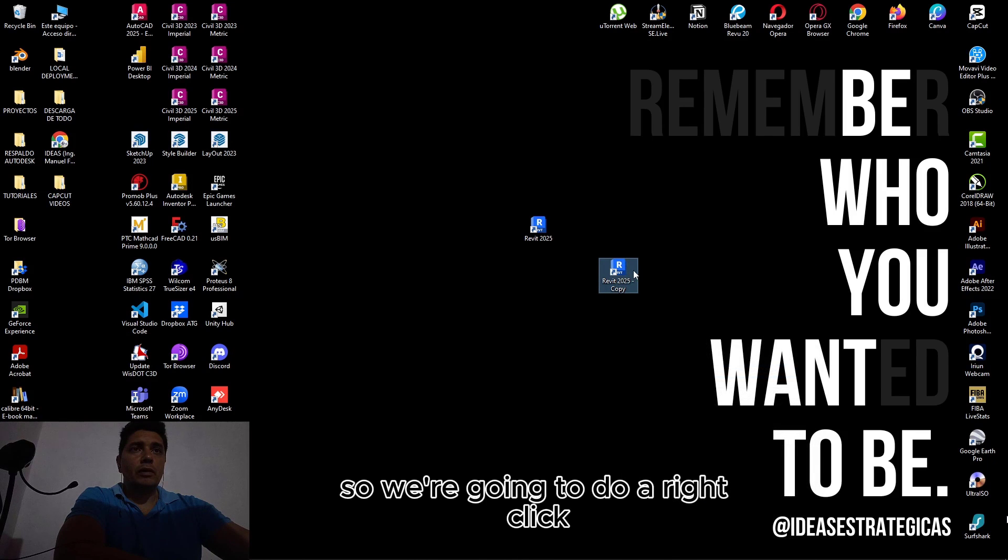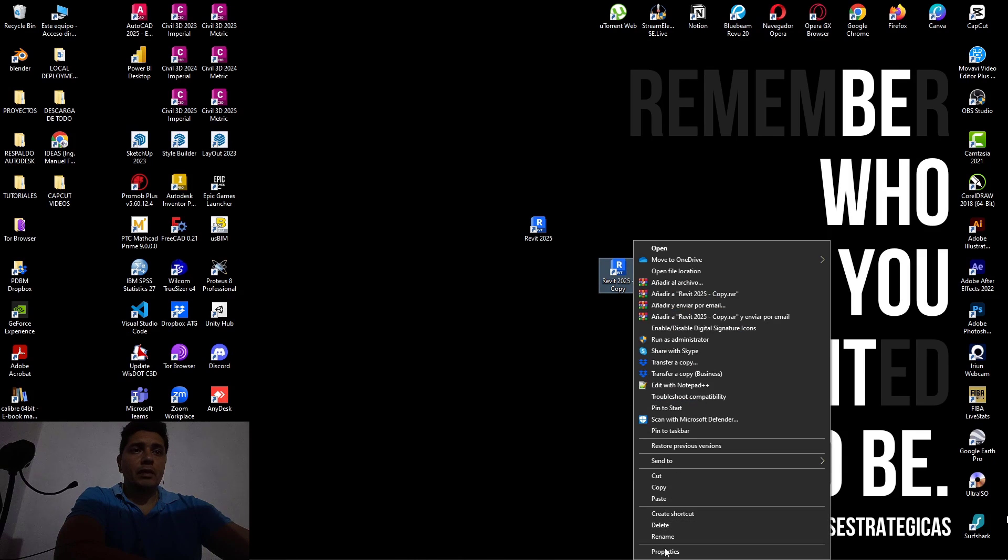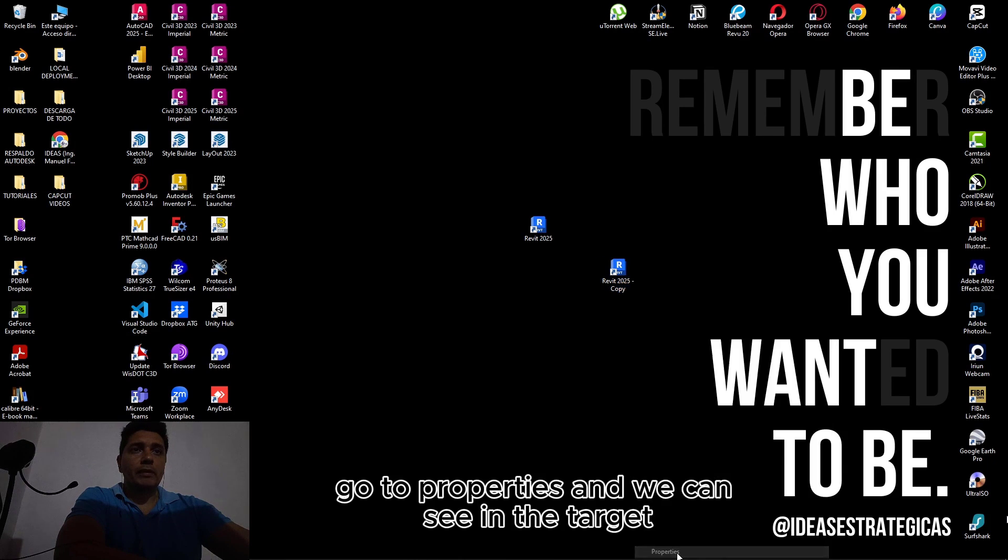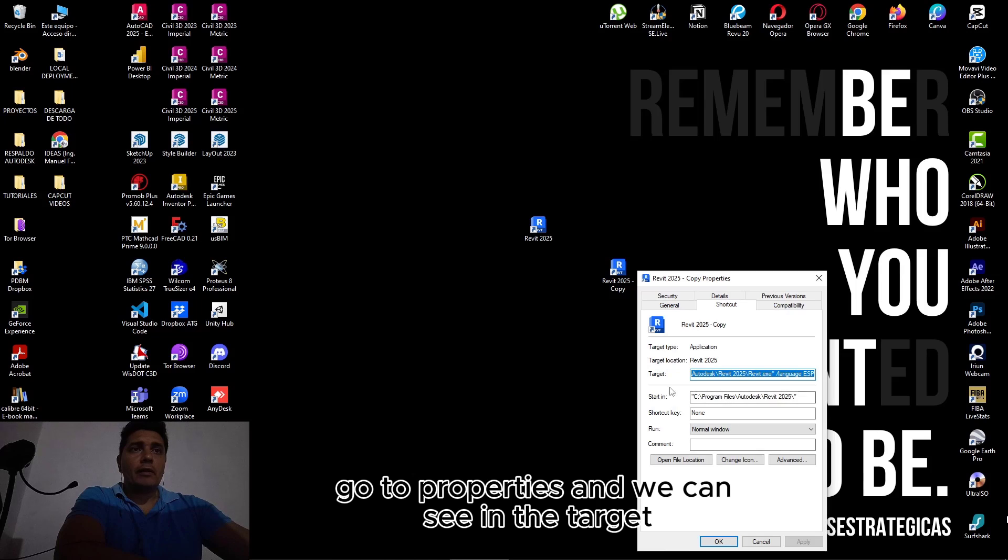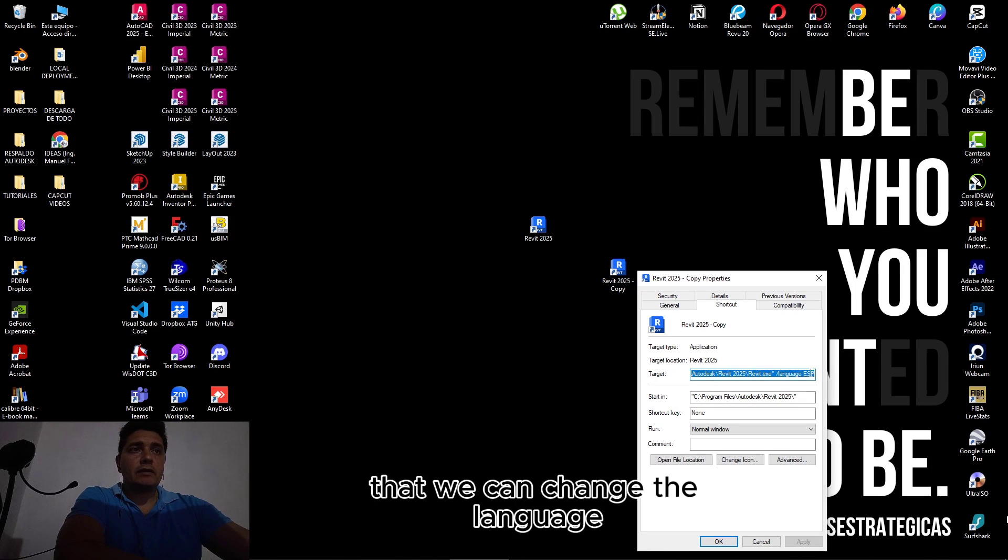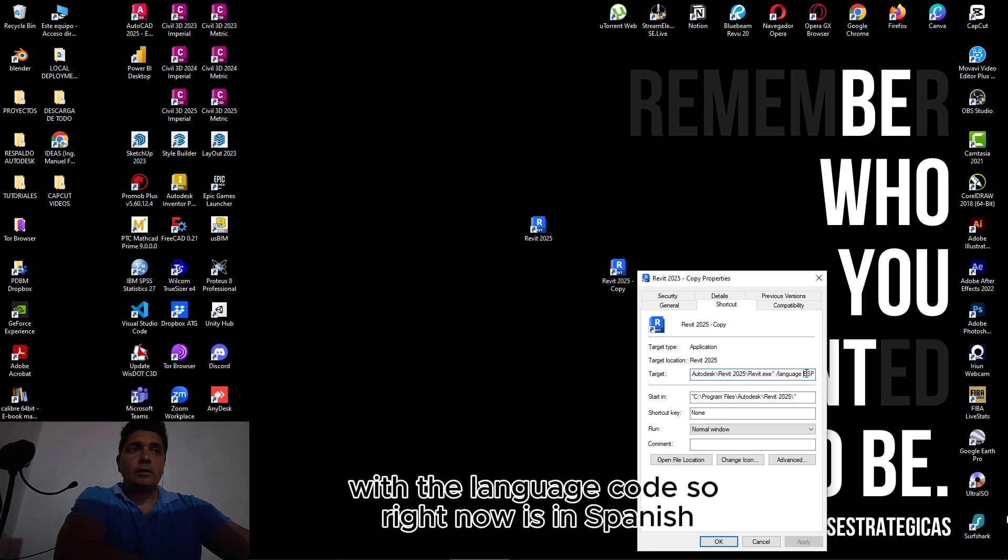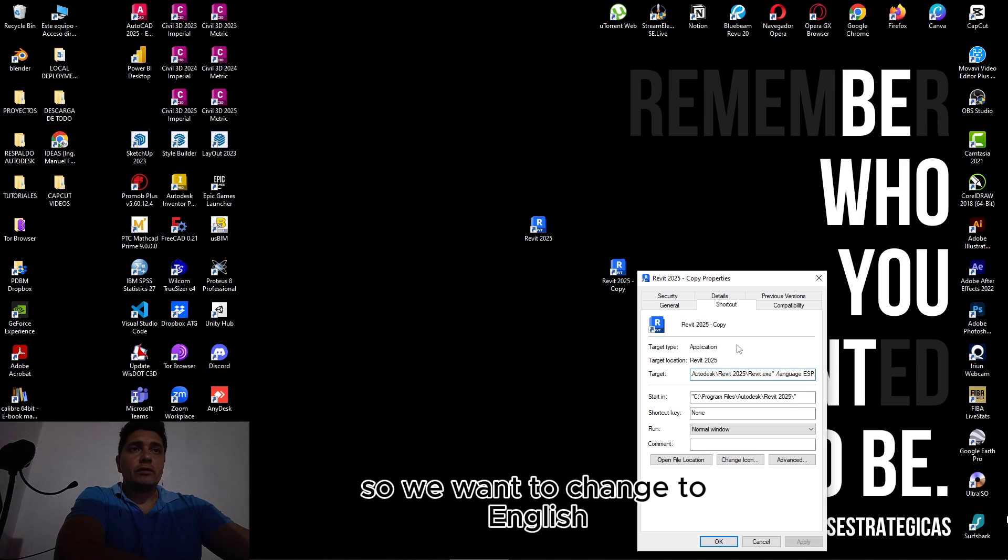We are going to do a right click on the properties, and we can see in the target that we can change the language with the language code. Right now it's in Spanish, so we want to change to English.